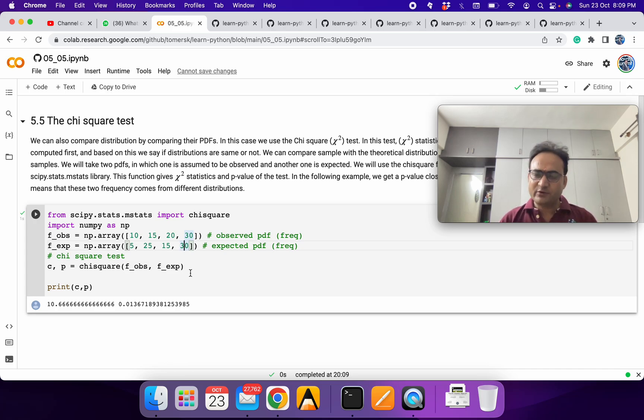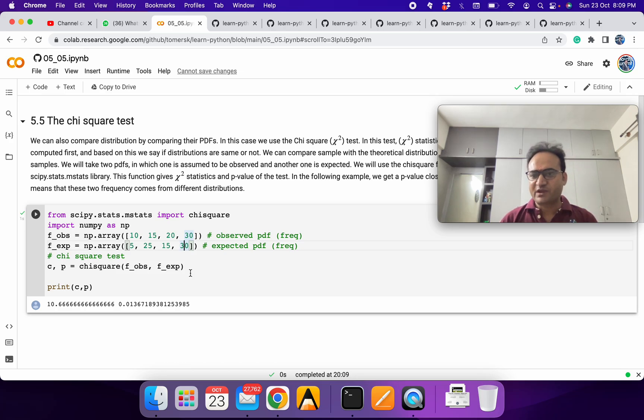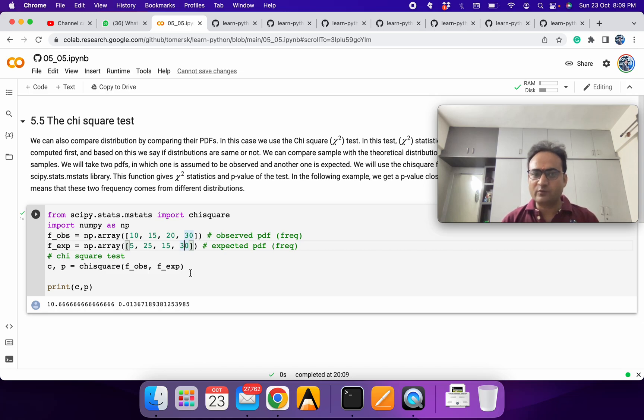But you can play around more like we were doing with the KS test. I'm not repeating the same thing. Try one uniform, one random, and then see what the chi-square test will say.